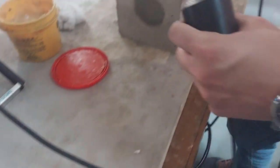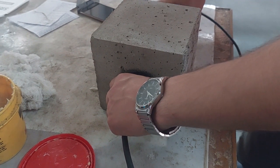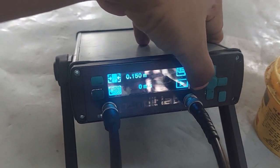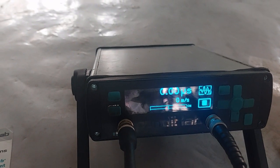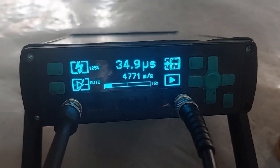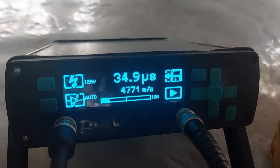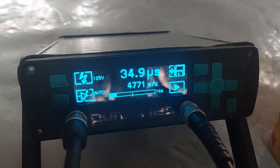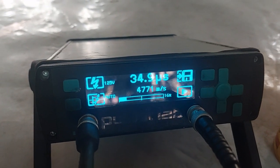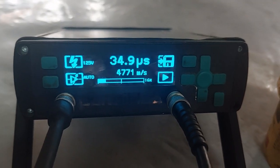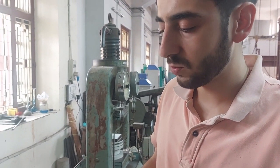Before pressing the button, we position each transducer on opposite sides of the cube and press go. We got a result: 4,771 meters per second. According to the IS code, this is a very good value. We have to take care of many factors that may affect the speed — for example, if the concrete is reinforced with a high ratio of reinforcement, it will increase the speed. So all these factors must be considered.